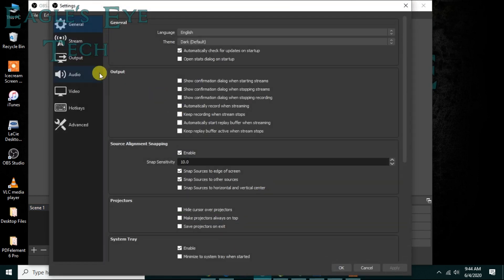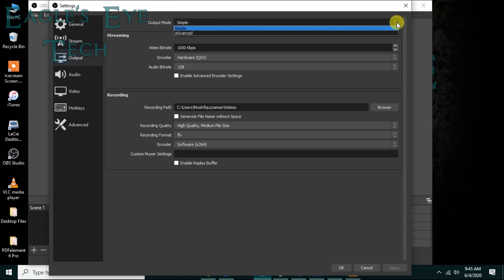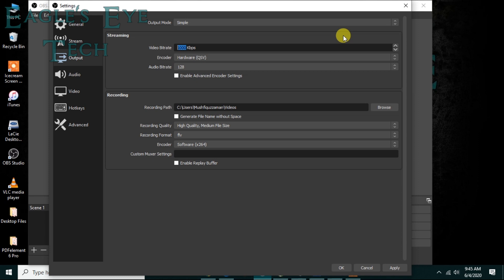General and everything else I will talk about in some other video, but now I'll talk about the output first. The output mode should be in simple. For beginning, the output mode should be in simple. The video bitrate you can increase or it can be default like this - it depends on your quality of desktop or whatever device you're using. Because I'm using a laptop, this 1000 kbps is enough for me.